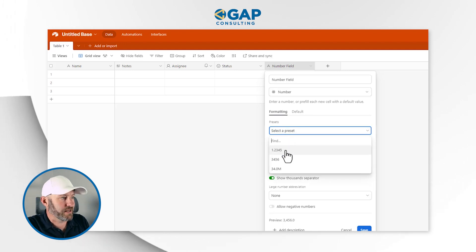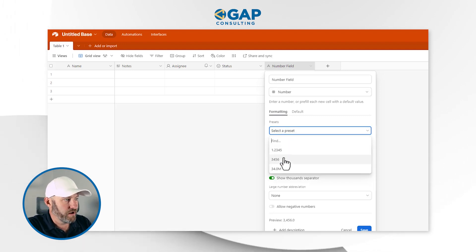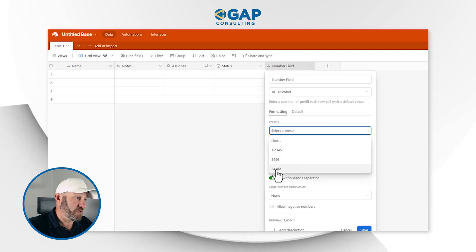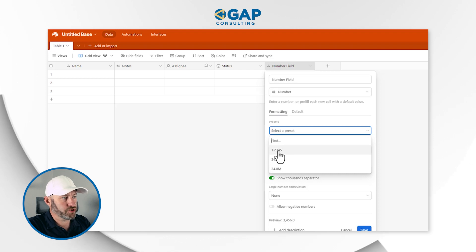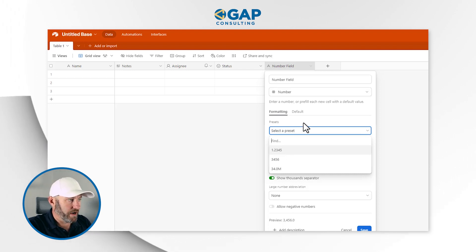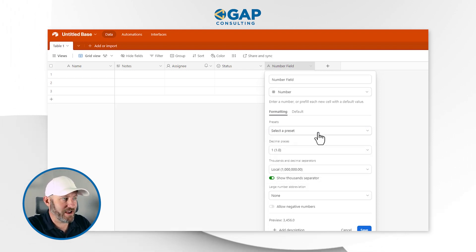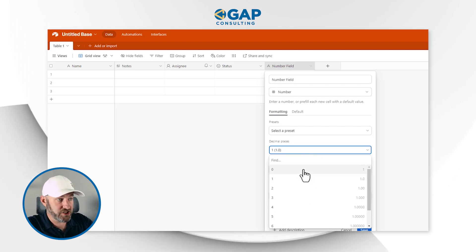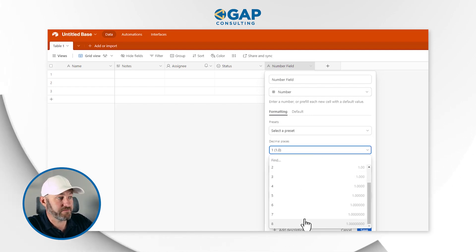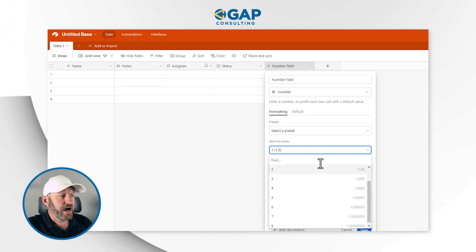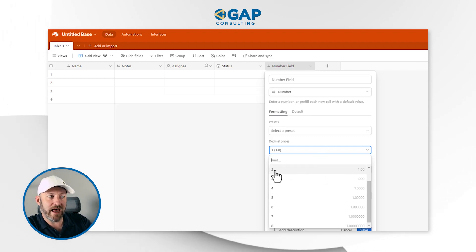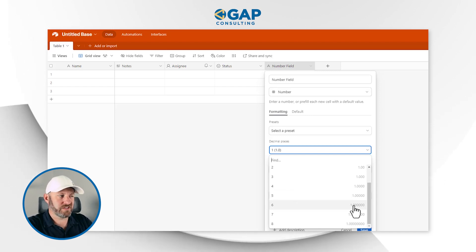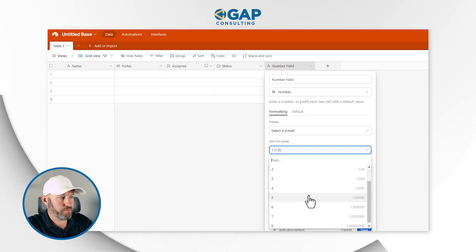What is a preset? It looks like options such as 1.2345, just an integer, or something like 34 million. We also have decimal places — zero, just integer, all the way up to eight different decimal places. That's nice. Before, it didn't really tell us how many decimals there were and we had to kind of count them out, which was not the most fun. So this is a better presentation.